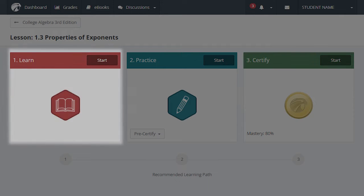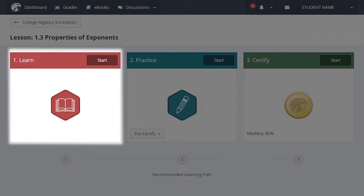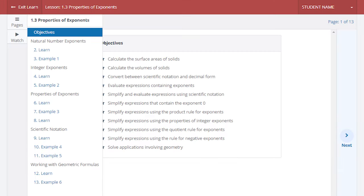Learn provides an interactive introduction to all the instructional content for the topic, including relatable examples. You can choose to work page by page or use the Pages menu to skip to a particular topic or example.